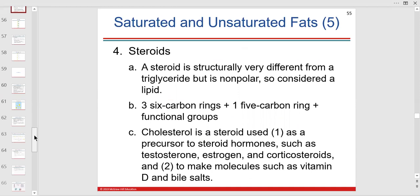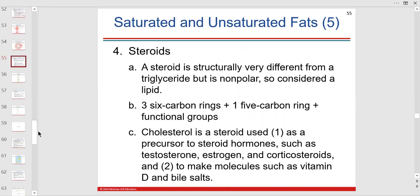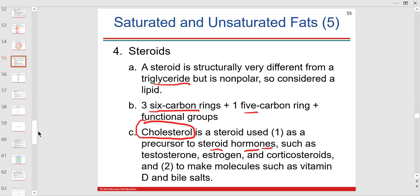Steroids — it's a lipid, but it looks nothing like a carbohydrate. It has rings: three six-carbon rings and one five-carbon ring. Cholesterol is the base structure of all steroids and is the precursor to all steroid hormones like estrogen, progesterone, cortisol, testosterone, and aldosterone.